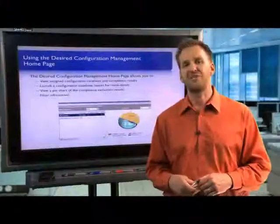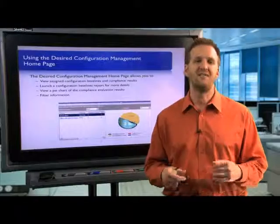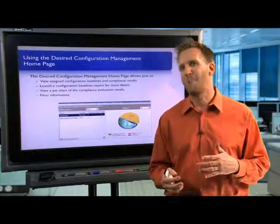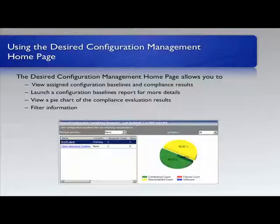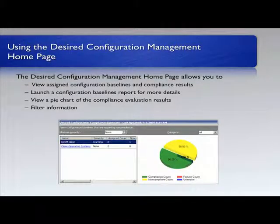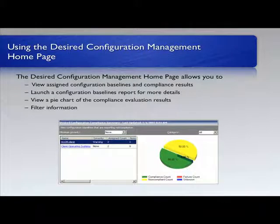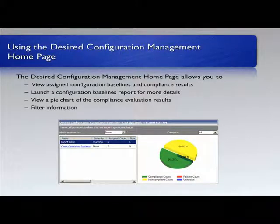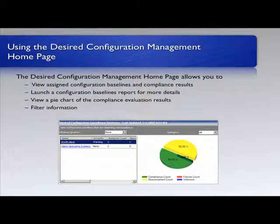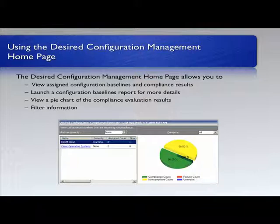Here we can see a screenshot of the Desired Configuration Management home page. Like all the other home pages, we can get some quick information about that desired configuration in terms of which machines are green and fit within our desired configuration, which might have some warnings, which have errors, and so on.